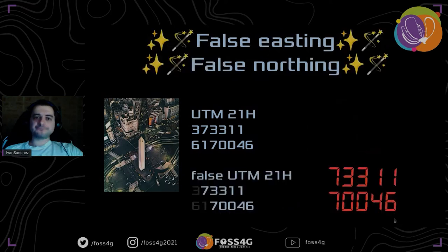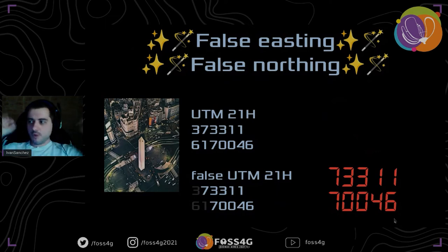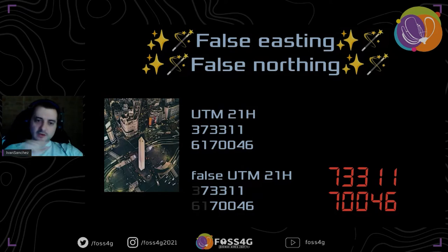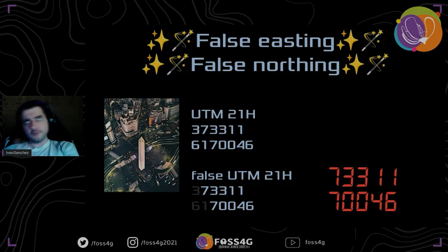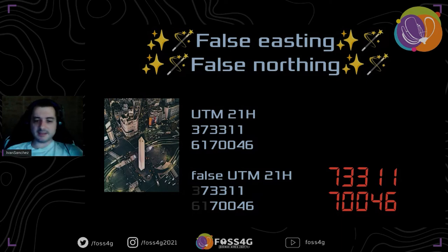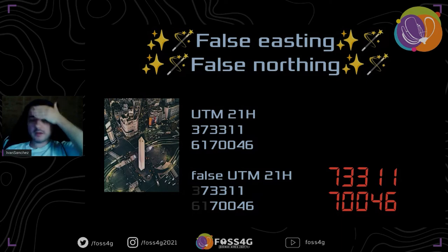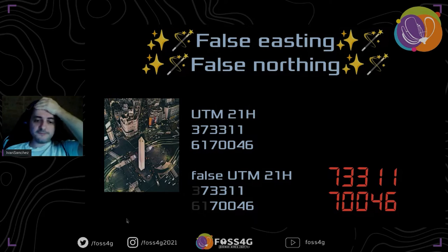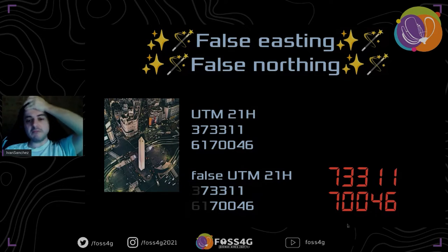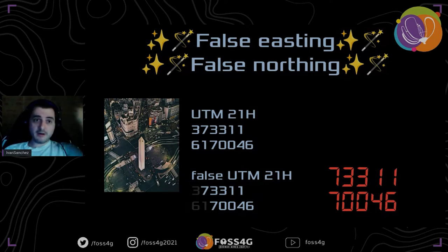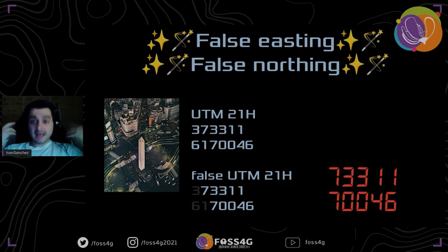How can we work around this? False easting and false northing. Instead of just storing the original coordinates, you create a different coordinate reference system — the same reference system you're using, but with a different false easting and false northing. In this case, I can say my false UTM 21 South is going to have a false easting of 300,000 and a false northing of 6.1 million. In that case, the numbers I have to store can fit within the precision limit and I can work with them.